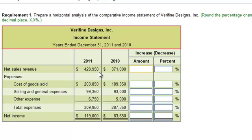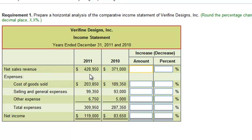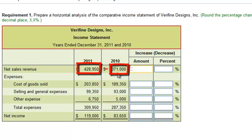The first task is to calculate the dollar amount of change from 2010 to 2011 for net sales revenue. All we're going to do is take the current year's net sales revenue and subtract the prior year's net sales revenue. That gives us $57,950.